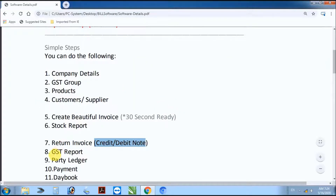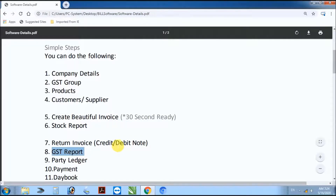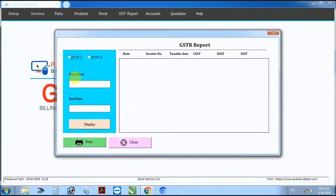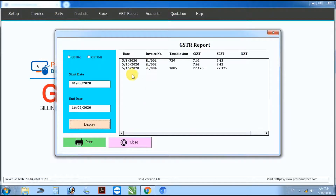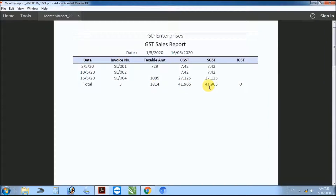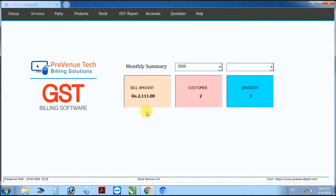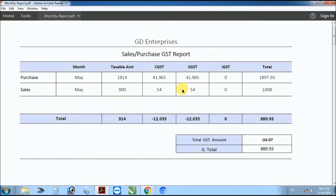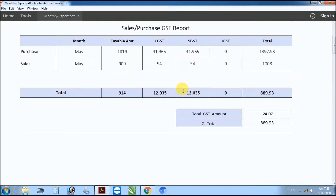Next step: GST report. For GSTR1, enter start date and end date, then display. Click print to generate a beautiful GST sale report.